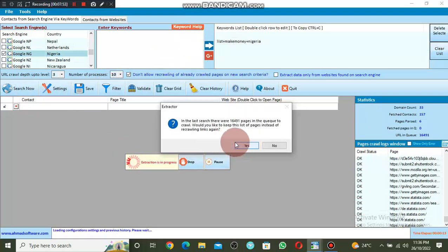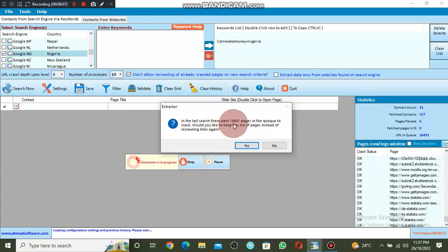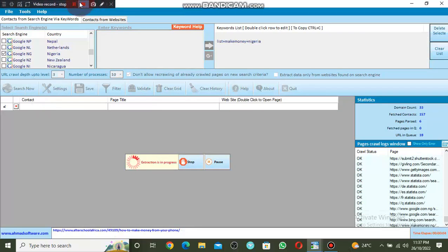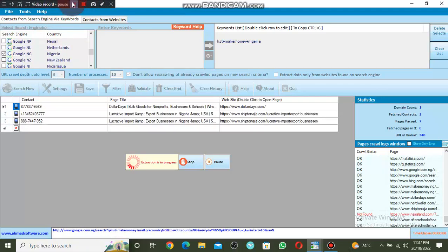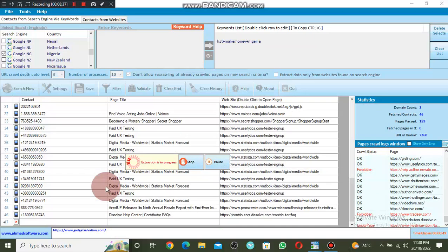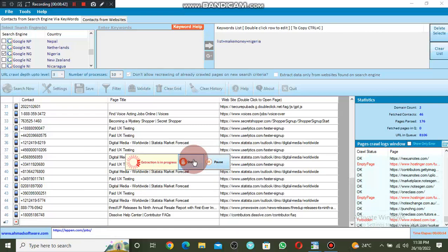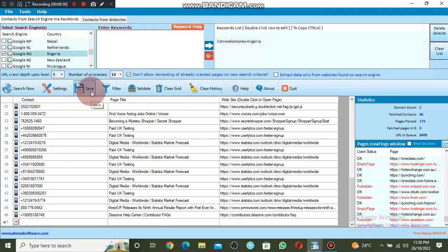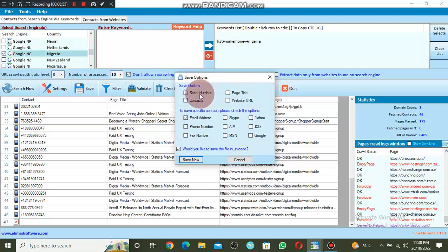You can see it will search only phone numbers of people in Nigeria who are looking for a way to make money online. We are in the last search — be aware there are 16,481 pages in the queue to crawl. Instead of crawling links again, I'll click No. It will extract phone numbers. You can see it extracting phone numbers of people in Nigeria only. It has extracted 46 phone numbers. Let me click Stop — I'll click Yes — and now I can save my phone numbers.